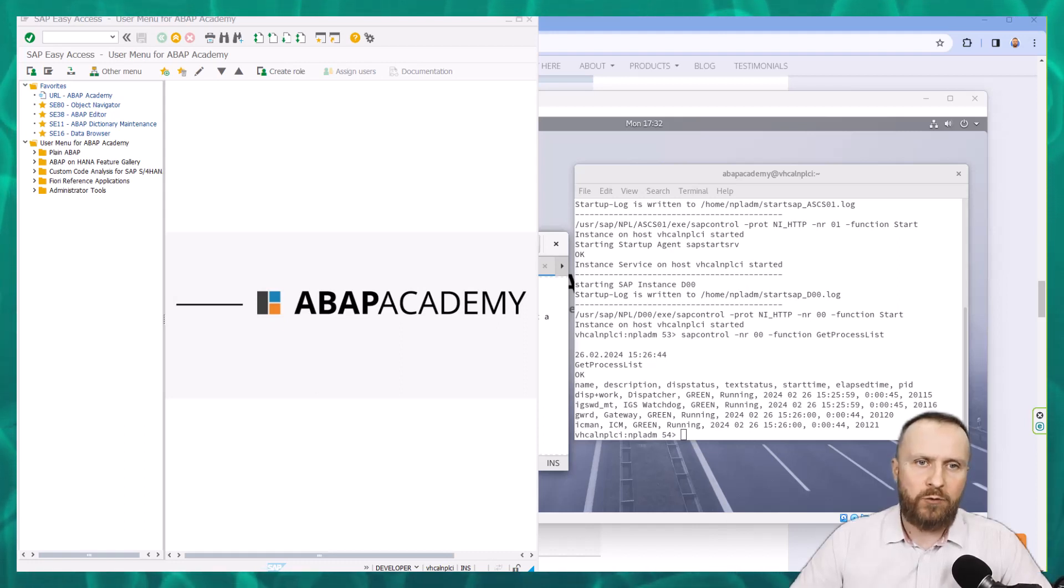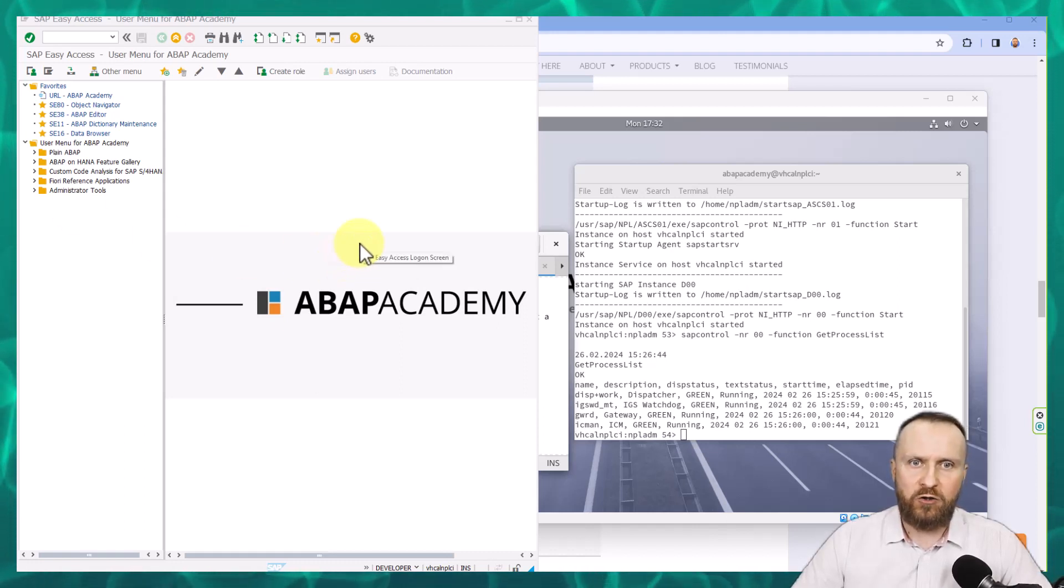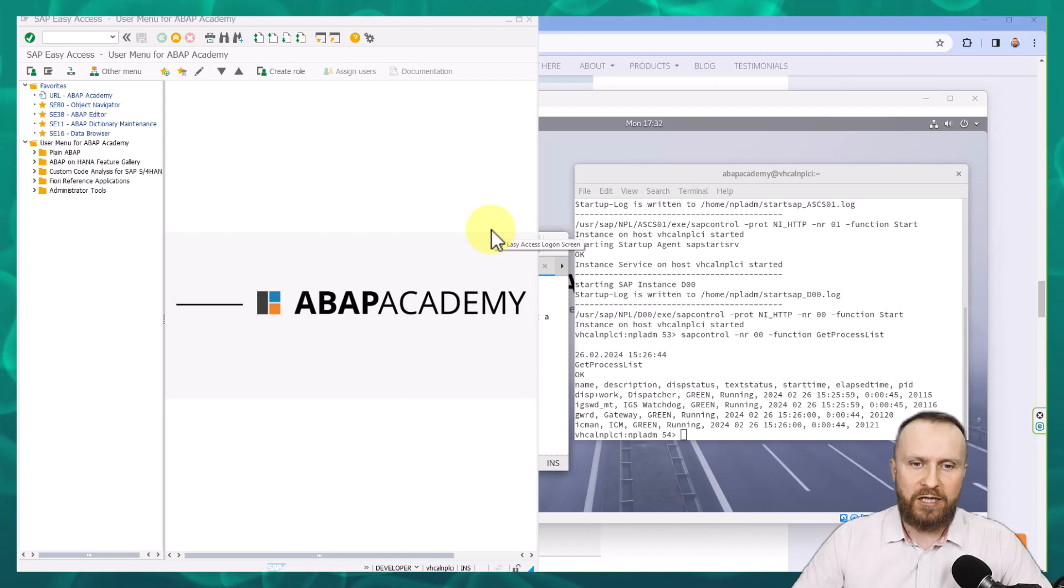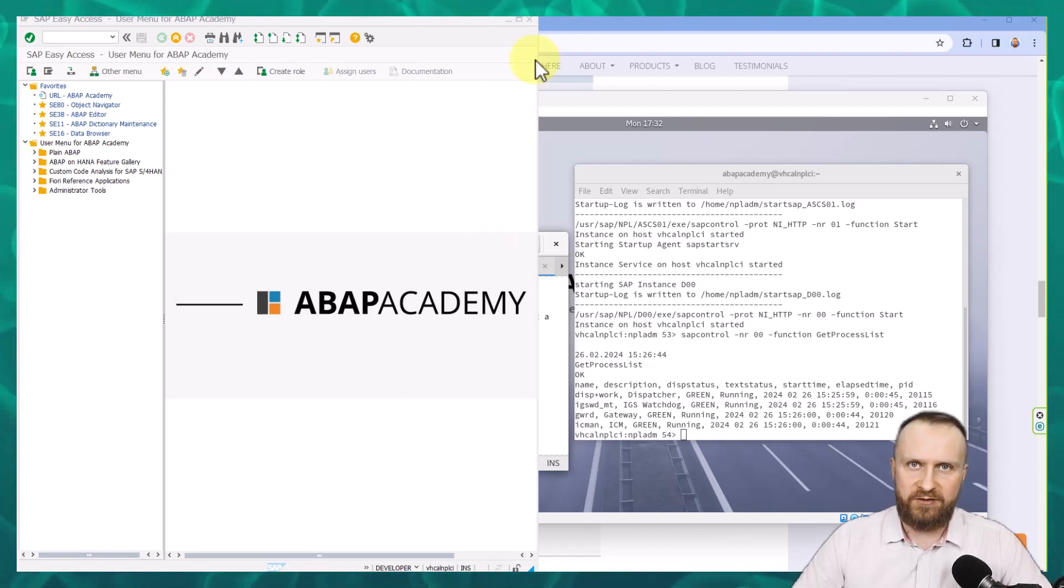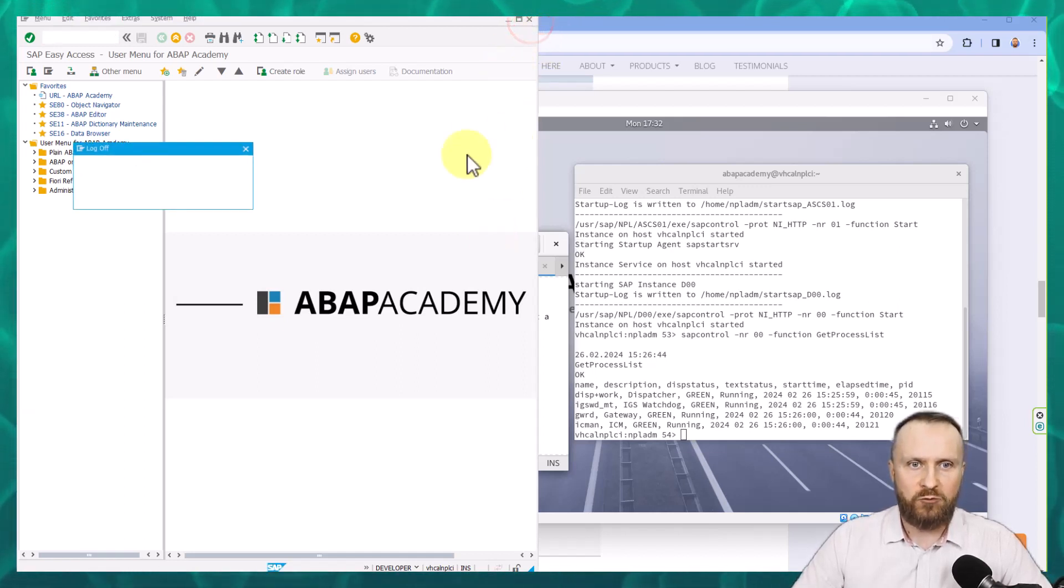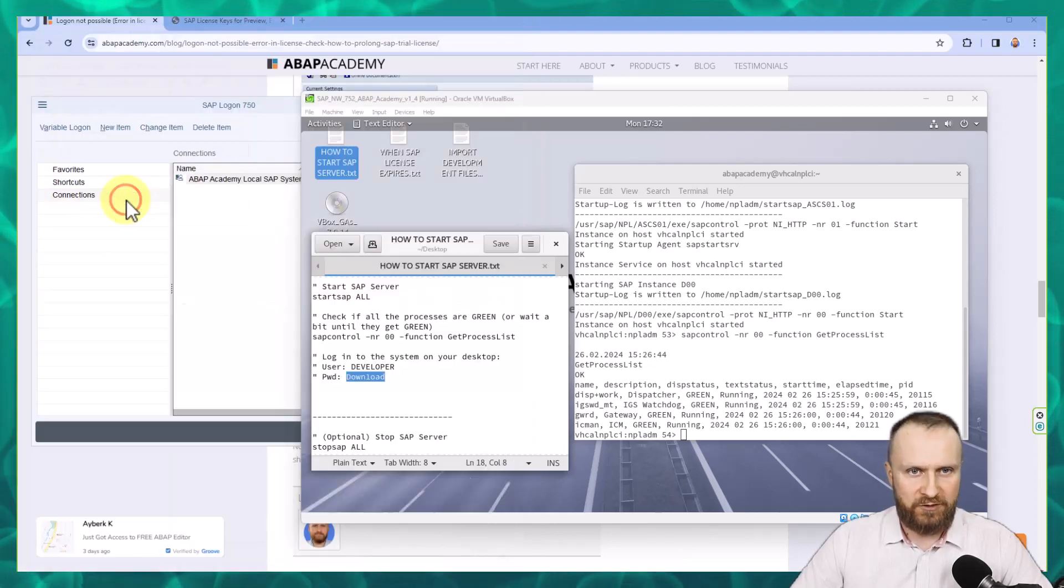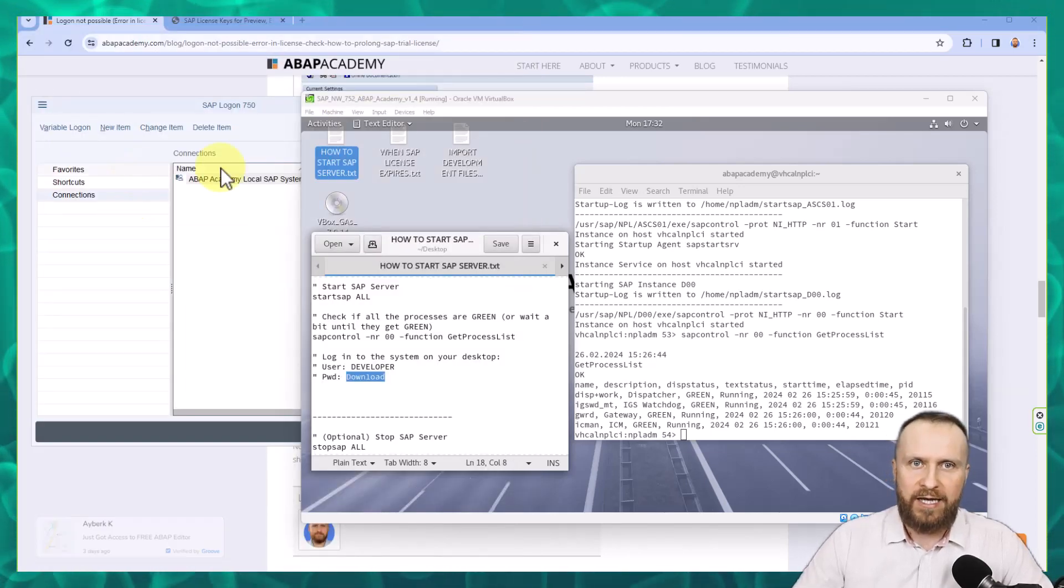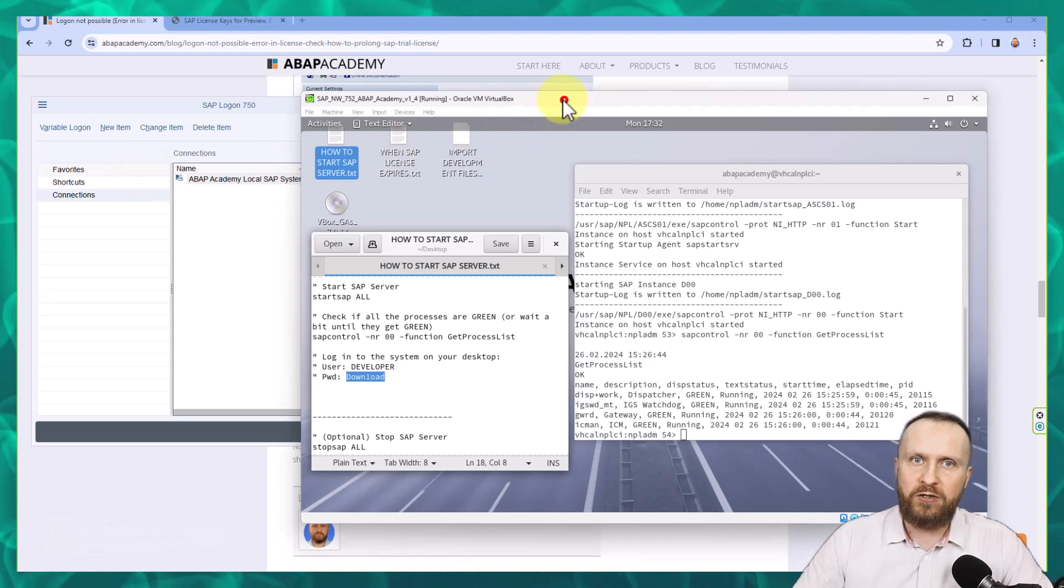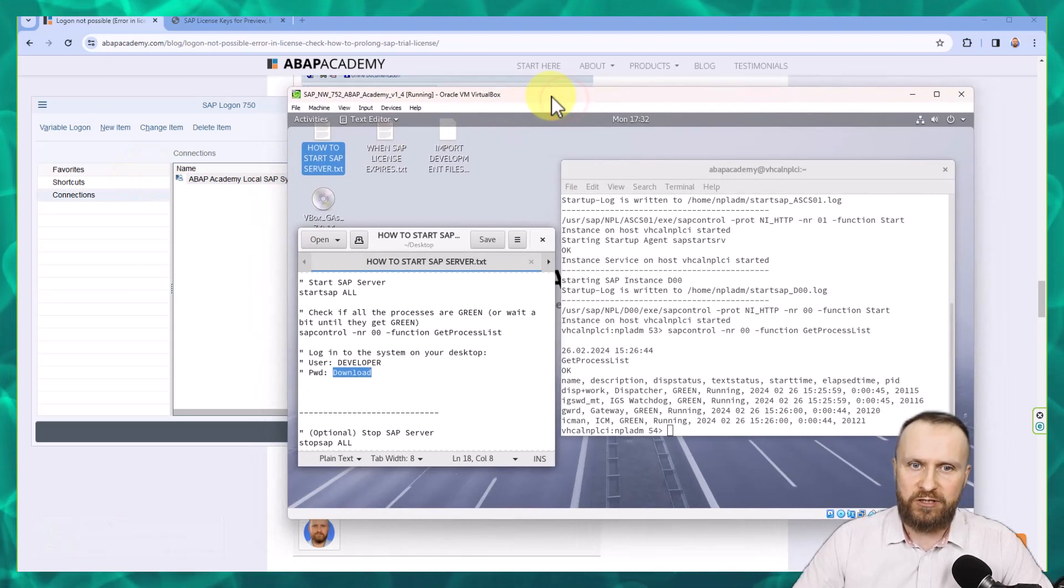Now when you are done with development and you want to sign off from your PC, what you need to do is stop the SAP system. There are two ways to stop the SAP system. Firstly, log off from SAP GUI and then go back to your virtual machine.